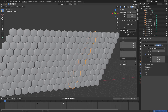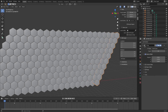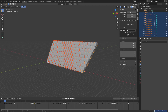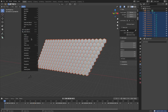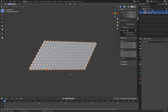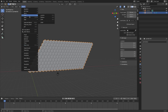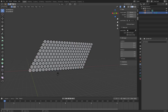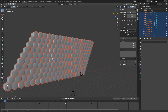Now hit B to box select everything, then go to Object > Join. Hit Tab to go into Edit Mode, double-tap A to select all, then go to Mesh > Separate > By Loose Parts. Now all of these pieces are individual again, which is nice — we can use them all individually. When you hit Play you can see they all move at the same time, which is not what we want.